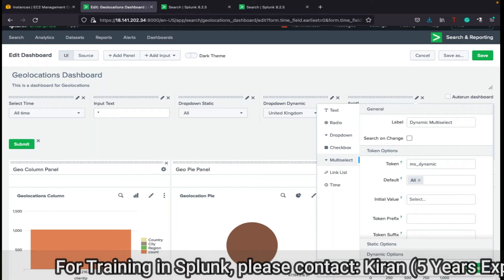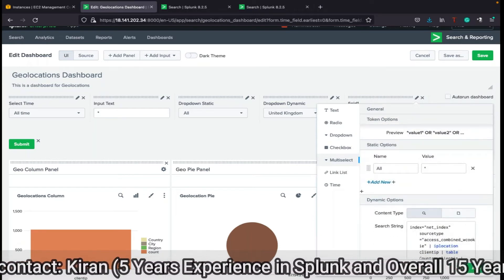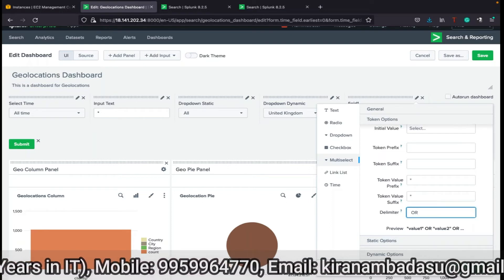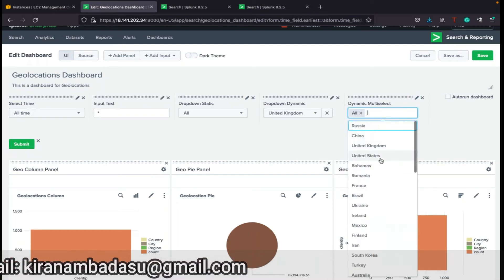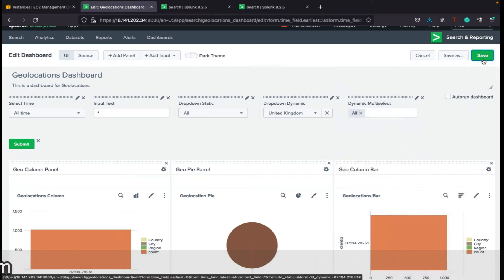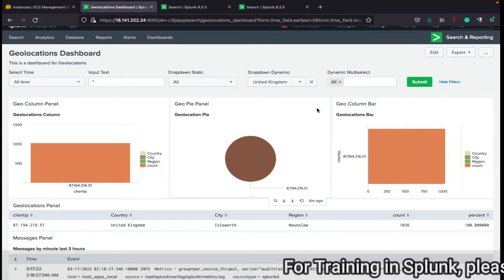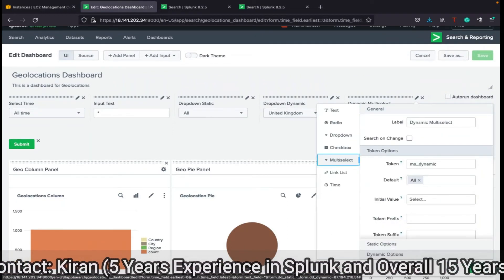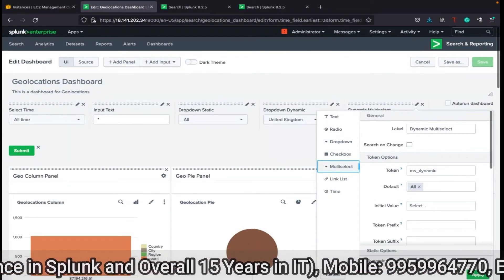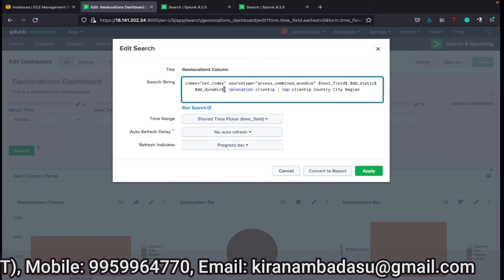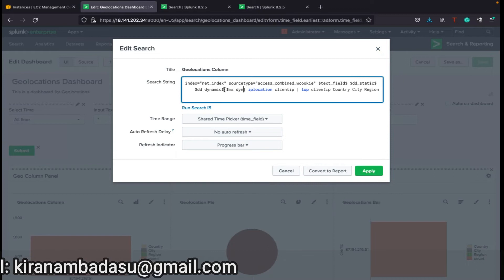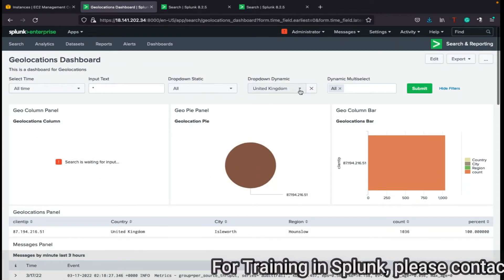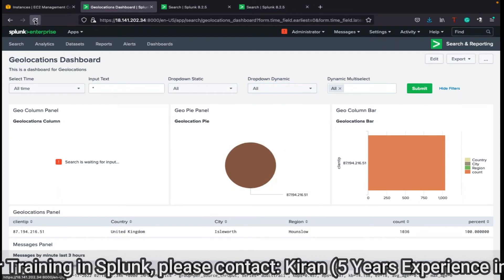We have given a label, a token named 'ms_dynamic', a default value, configured dynamic options, set static option 'all', and configured token value prefix, suffix, and delimiter. Now click Apply. All values will be generated. Save this and you can always edit it. The token reference is $ms_dynamic$ to use in panels.